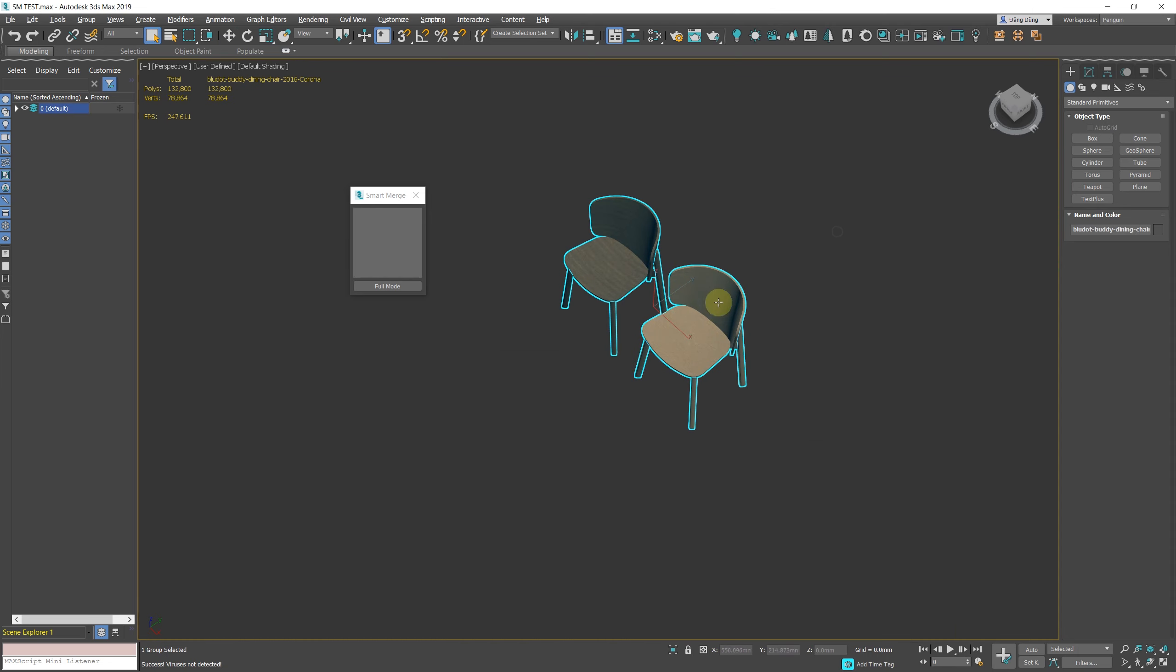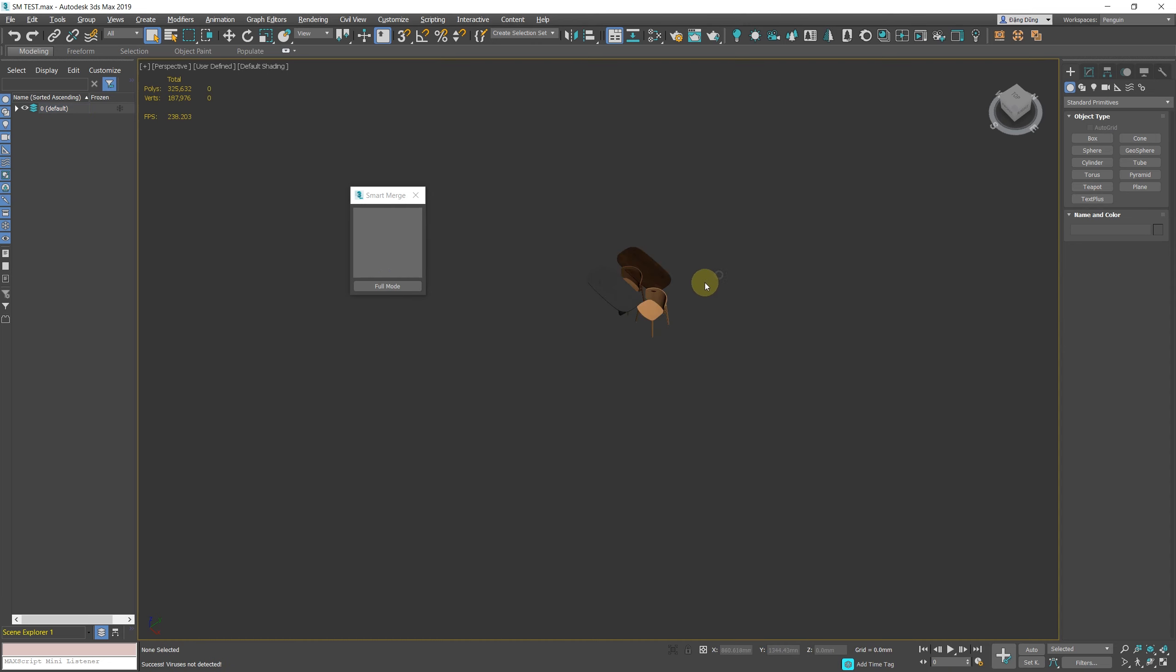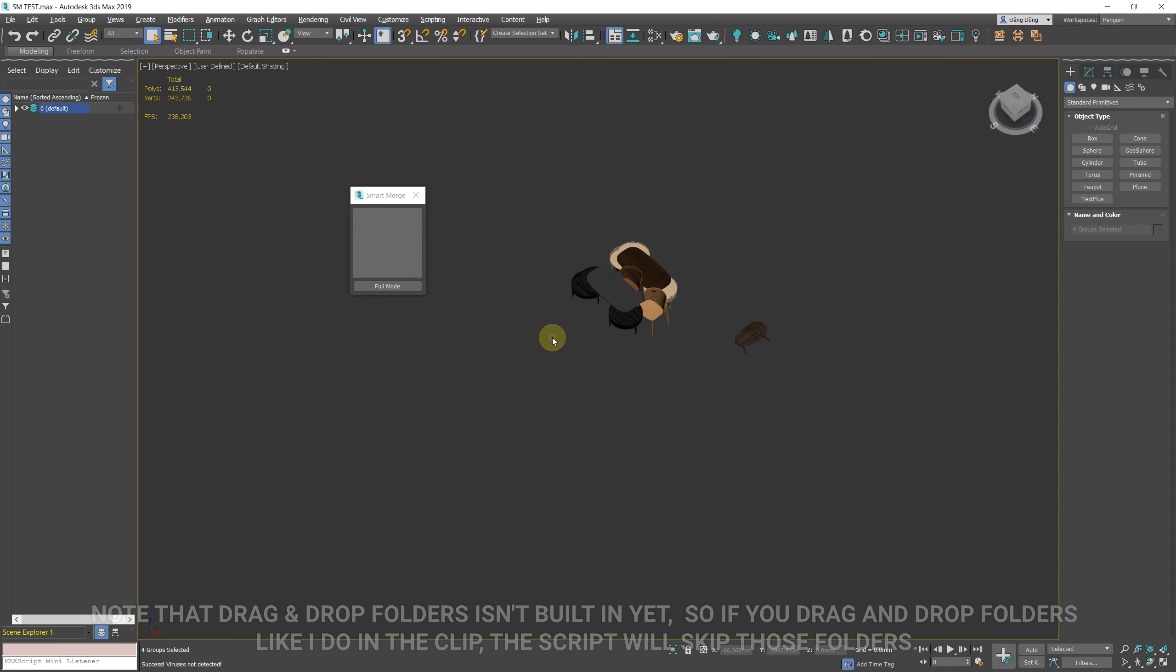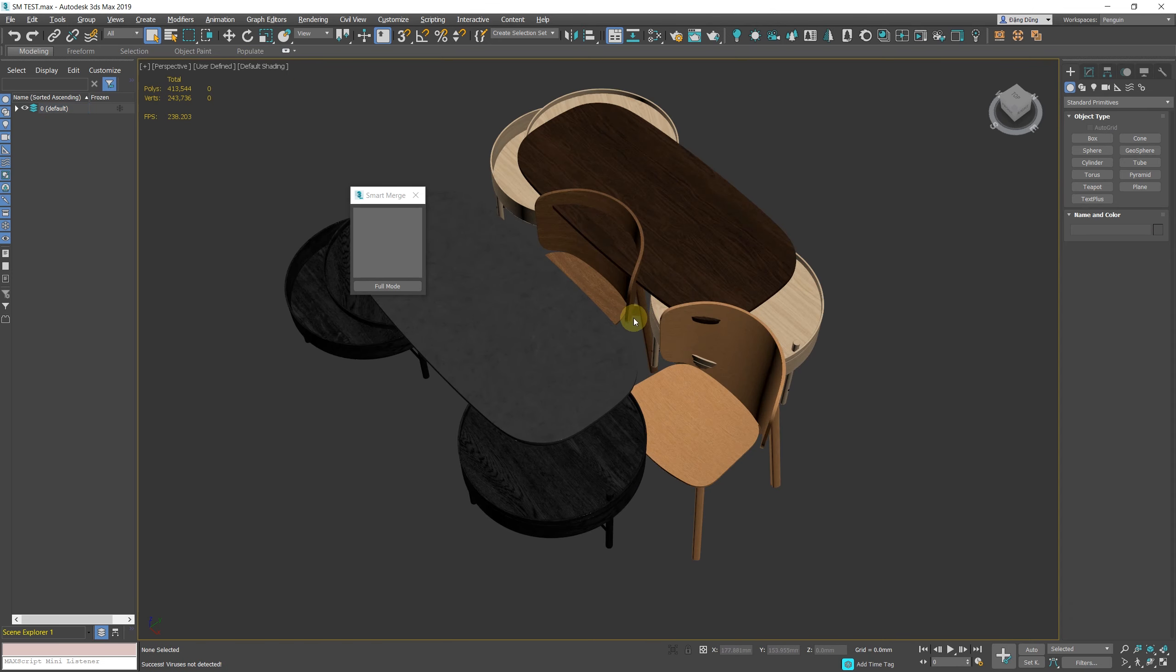In this mode, Quick Merge will be automatically activated, and it will merge all the files that are dragged and dropped into the script. This mode is useful if you just want a quick merge without the script taking up too much space on the screen.